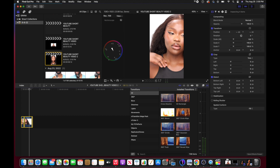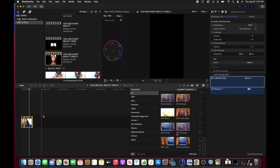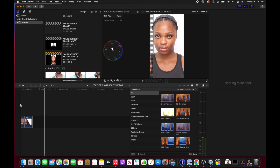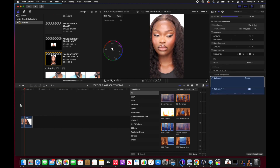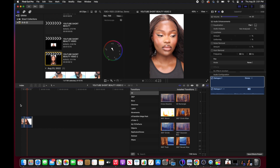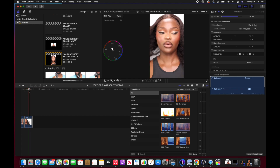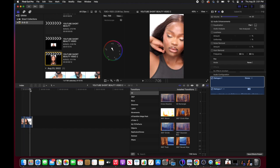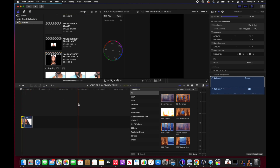I select all clips by pressing Ctrl+A, then take down the volume from the volume bar — that removes the audio from all the clips. I want to add my own music when I upload this video. I go through it again and I'm satisfied with the edit.